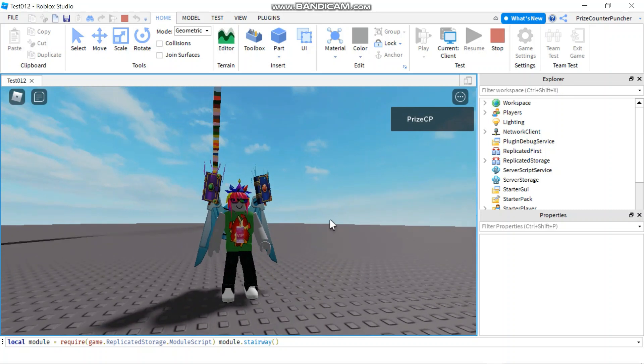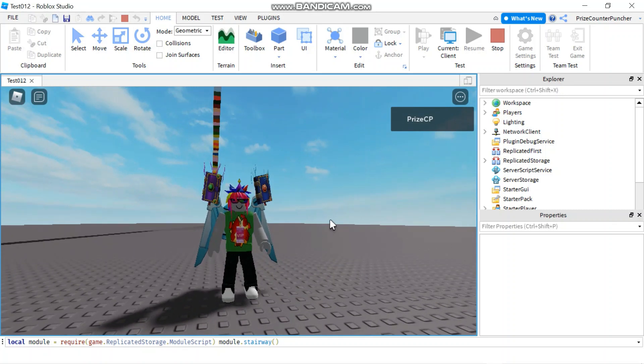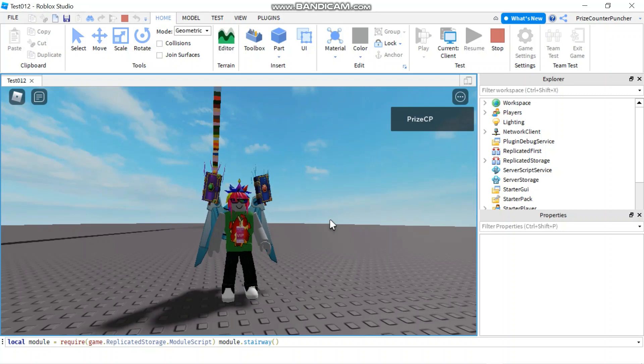Alright everyone, that's how you use the command bar in Roblox to help you design your games. Thank you for watching. We'll see you again soon.